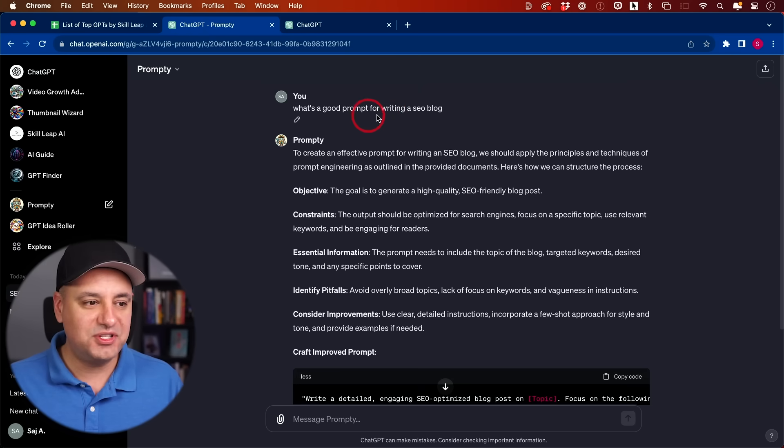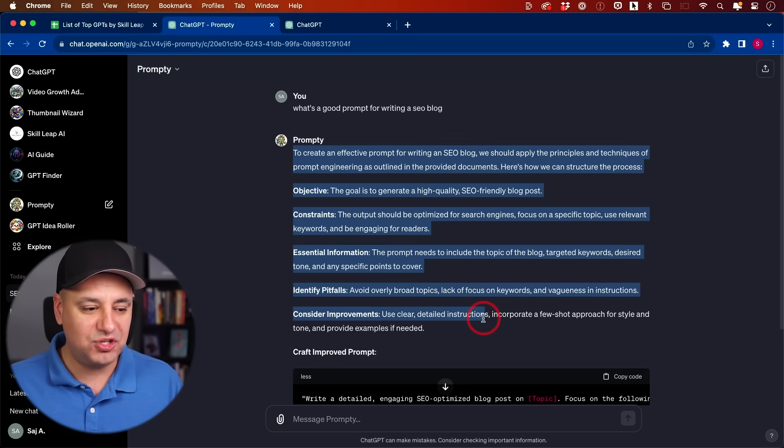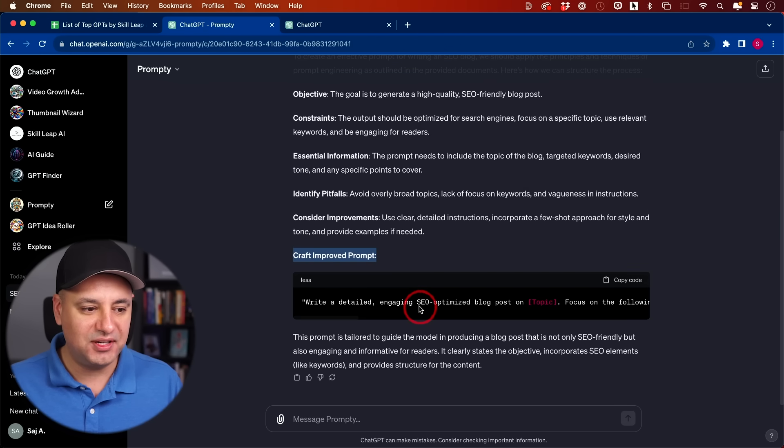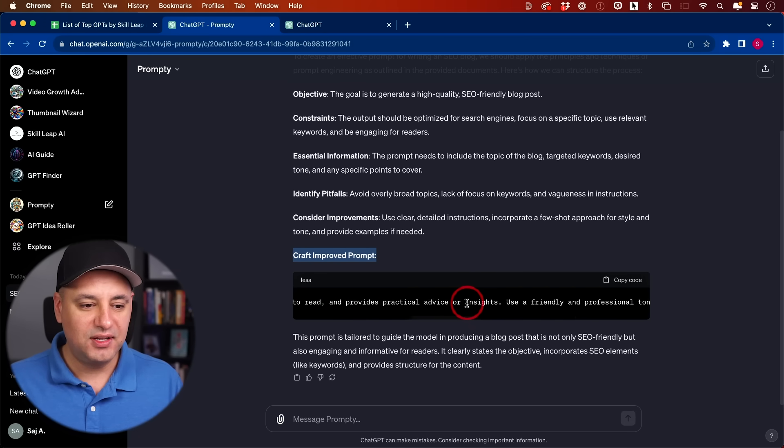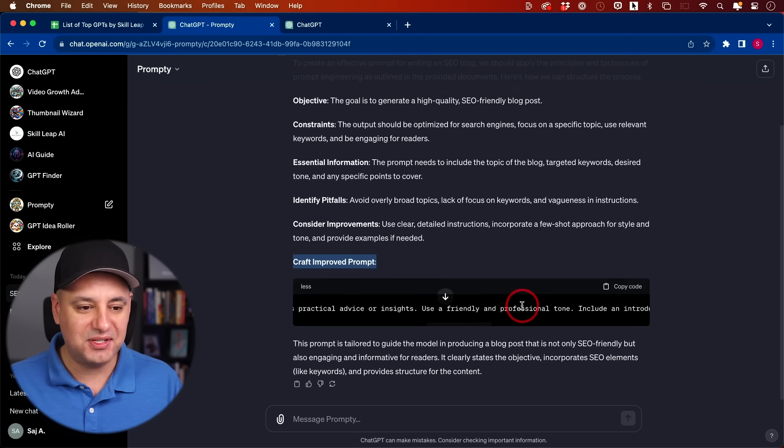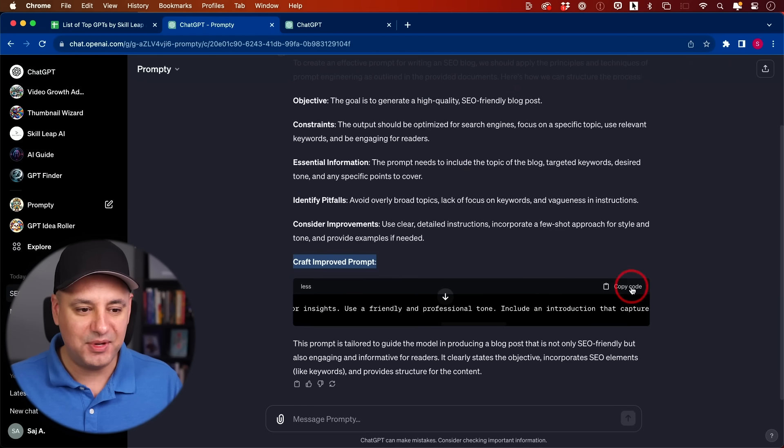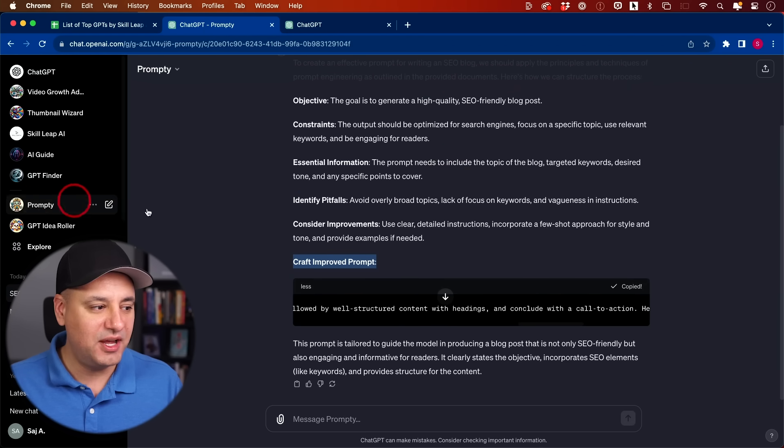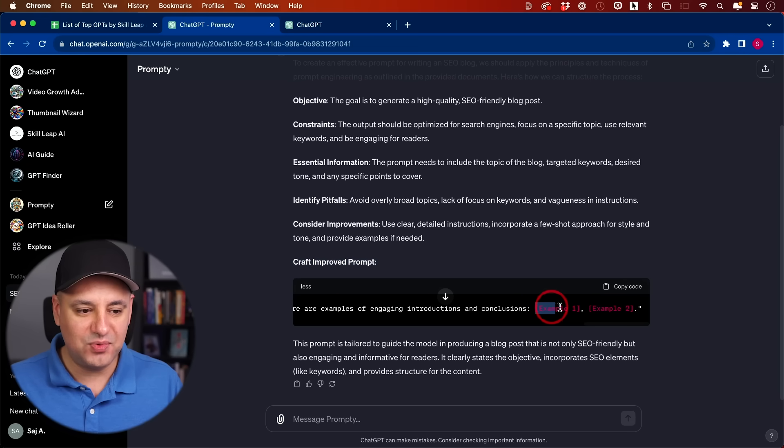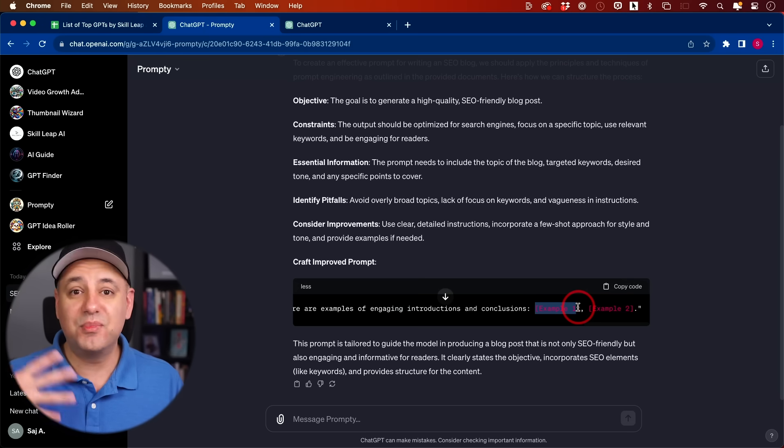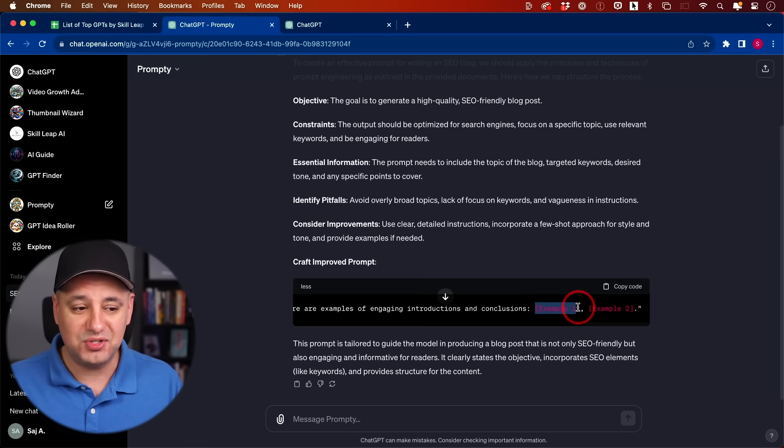Here I asked, what's a good prompt for writing an SEO blog? And it gave me a big picture overview, but more importantly, it created the prompt for me. It says write a detailed, engaging SEO optimized blog post about. You can see it's a much larger prompt than the one I gave up here. This is a great way to copy this now and then open up a ChatGPT conversation, or you could do it inside of here too. Basically fill in these red sections with your very specific use case and then get much better results out of ChatGPT.